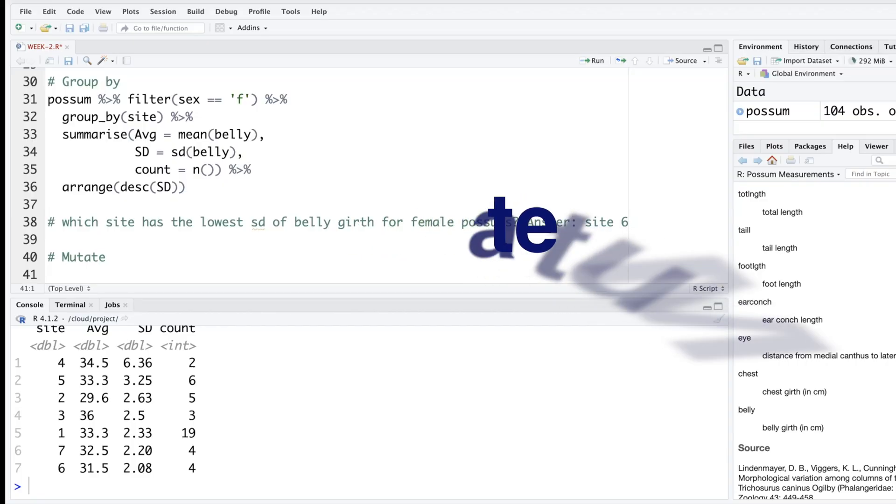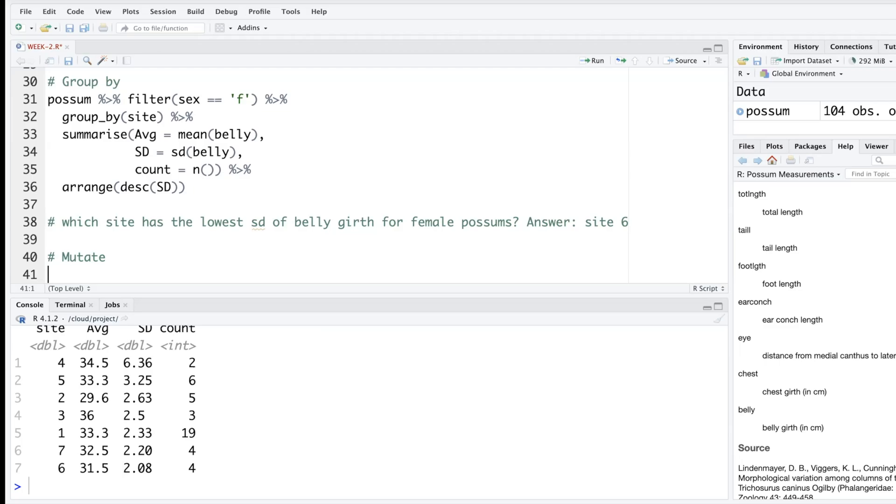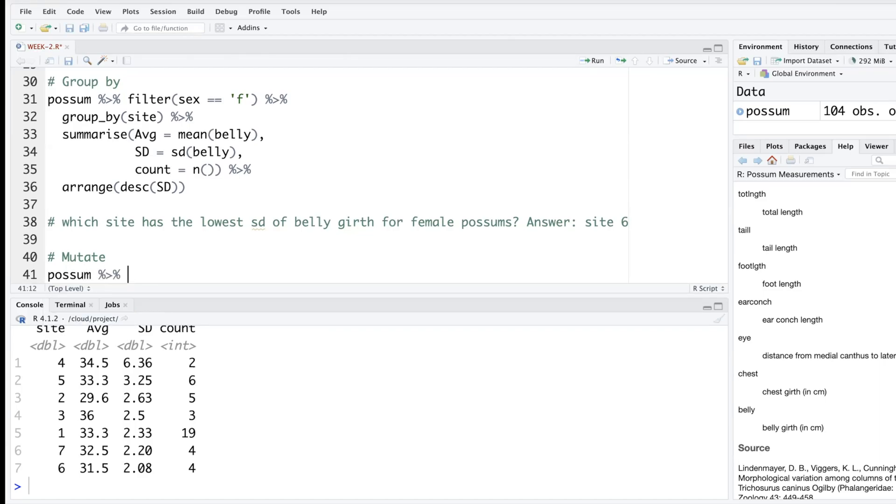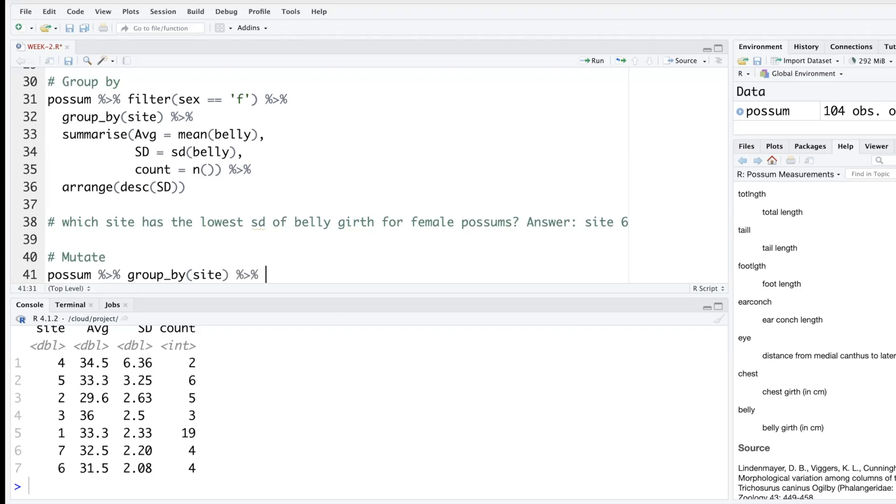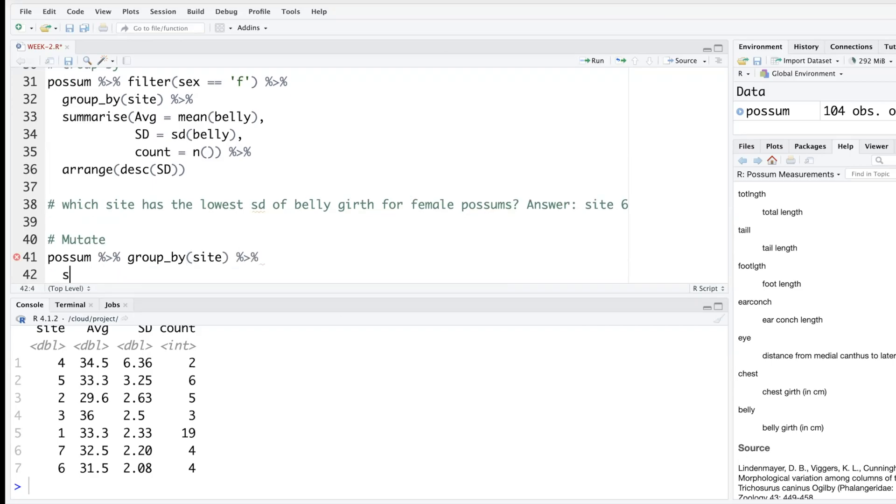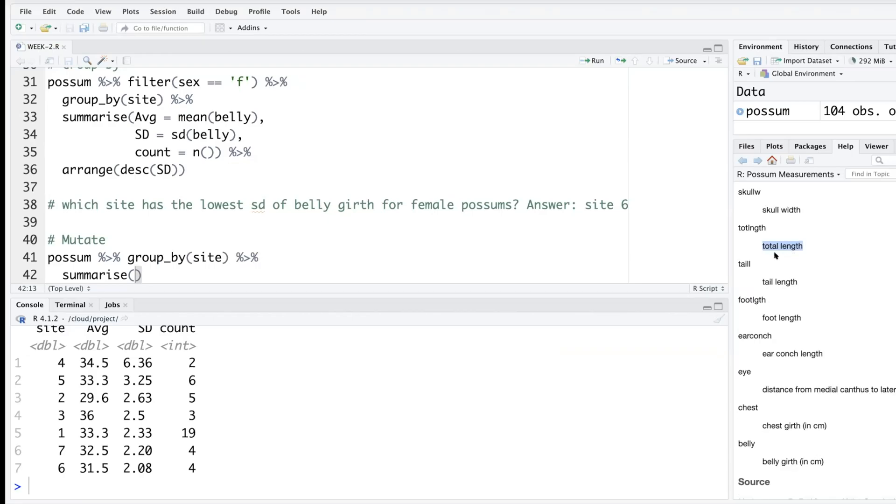Sometimes we want to create our own variable and we can do that by using mutate. So I'm going to use our possum data, add a pipe, and we'll still do group by. So I'm using entire data, no filtering, and we are still going to group by site. While doing summarize let's create a new variable. We'll do tail length divided by total length. In a way it will be like tail ratio compared to the total length.